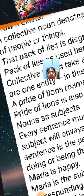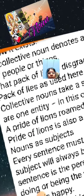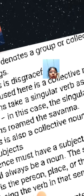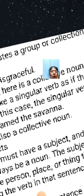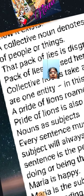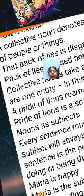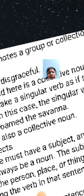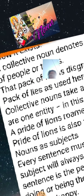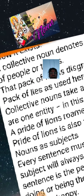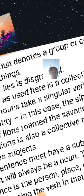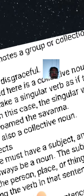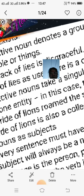So, a collective noun denotes a group or collection of people or things. For example, 'that pack of lies is disgraceful' — 'pack of lies' as used here is a collective noun.